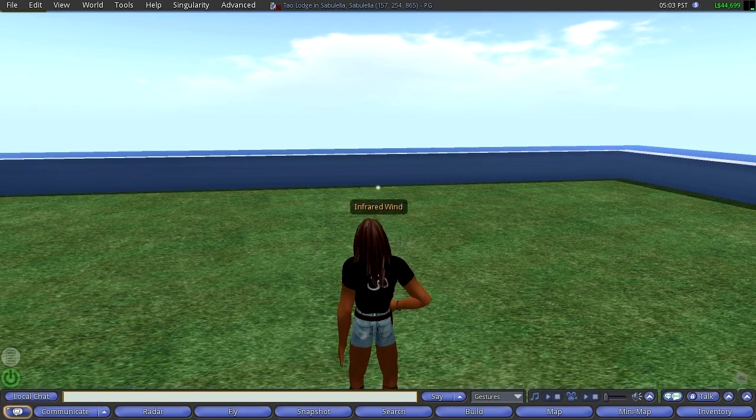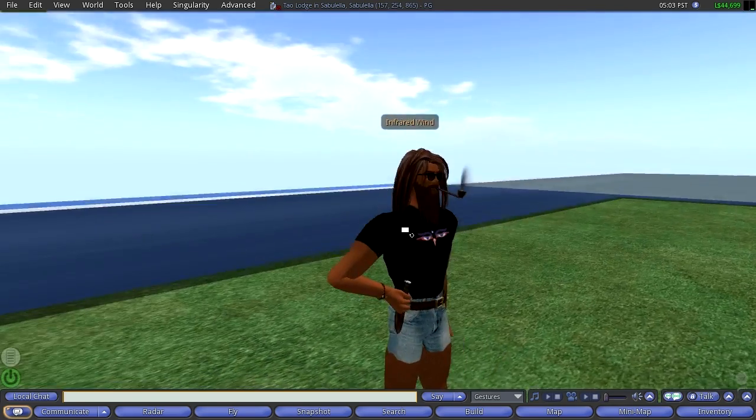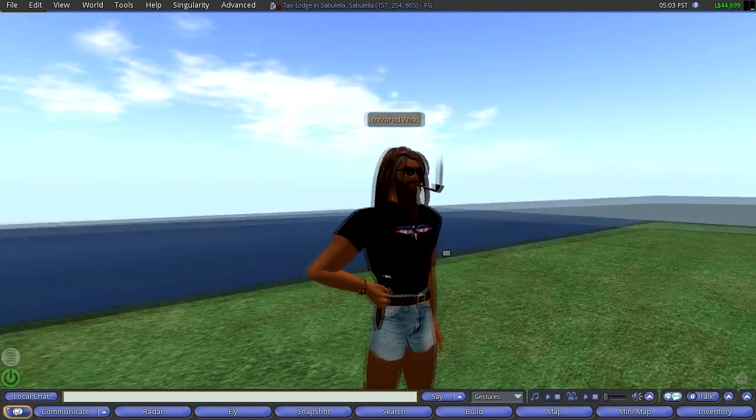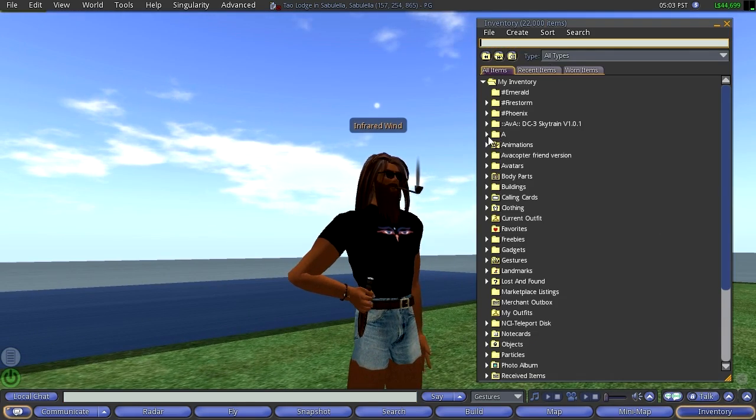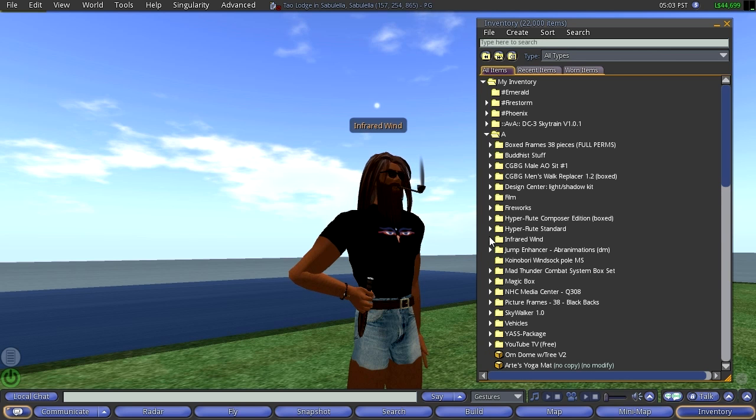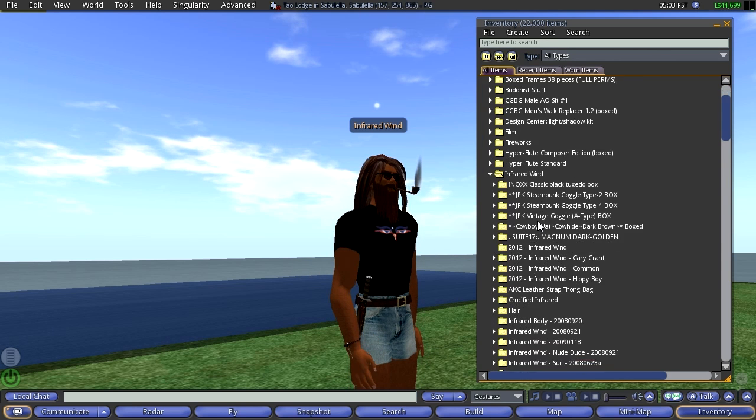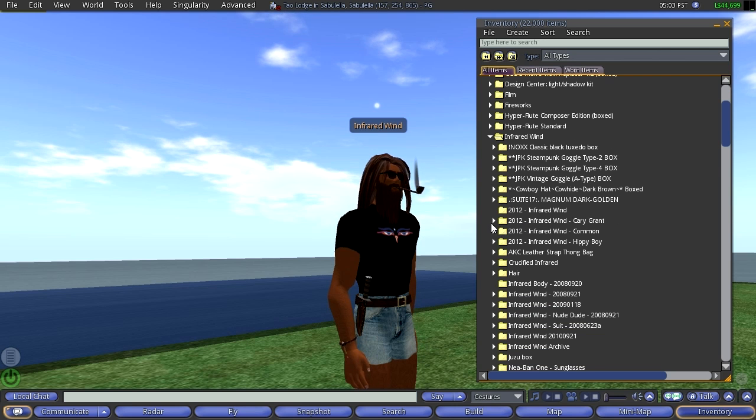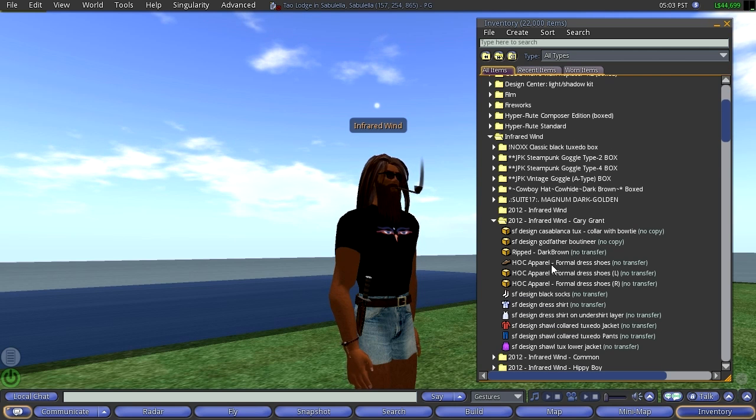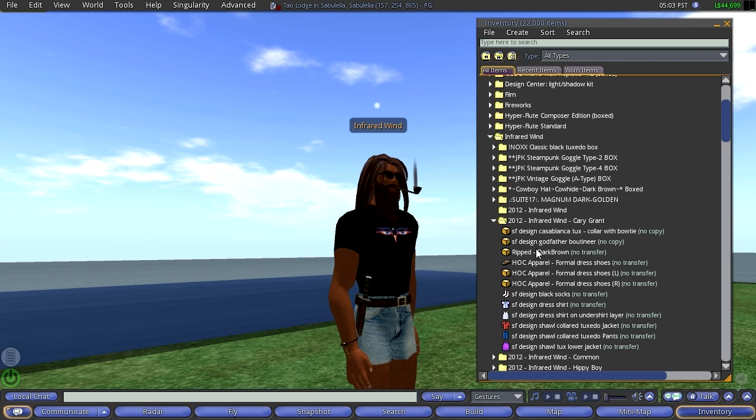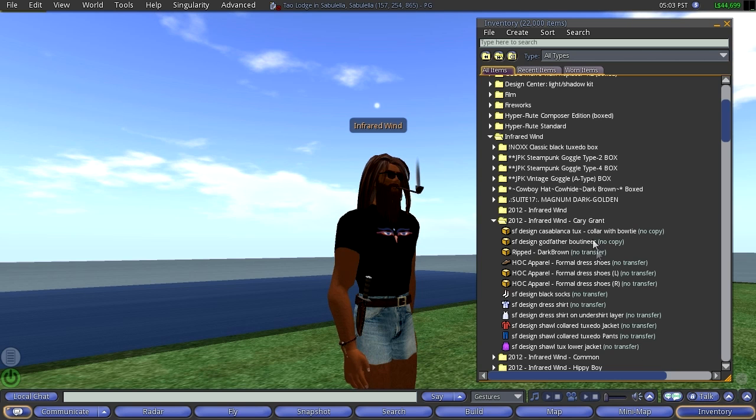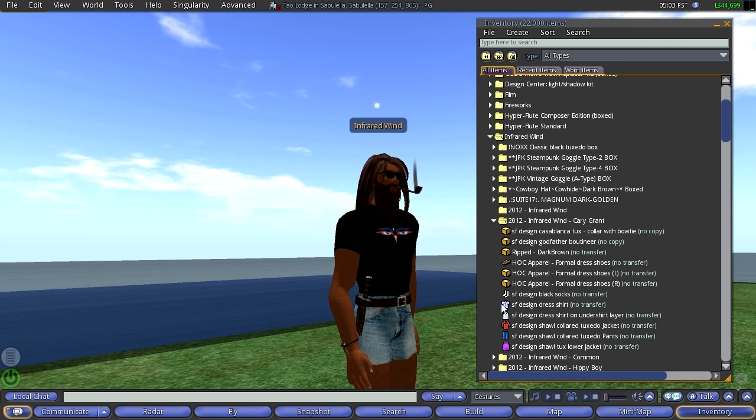So, this is part two of how you change your appearance, and I will show you that in my inventory, under A, and I have Infrared Wind, which is my handle in Second Life. I mean, I have these collections of things, and I'm running over my five minutes, already six minutes, I don't care, but here you can see how it works a little bit.